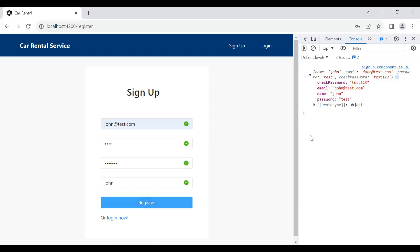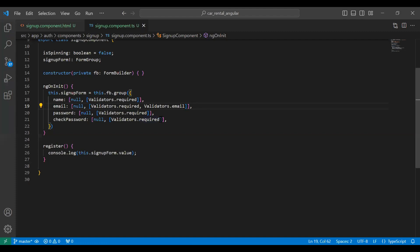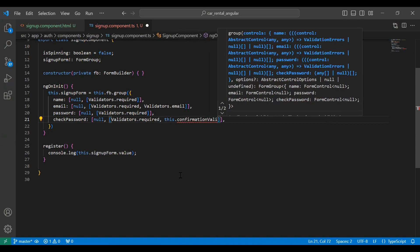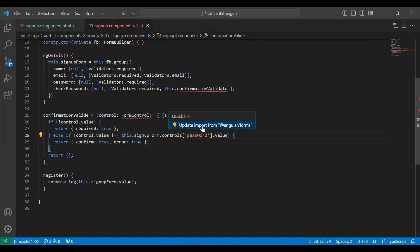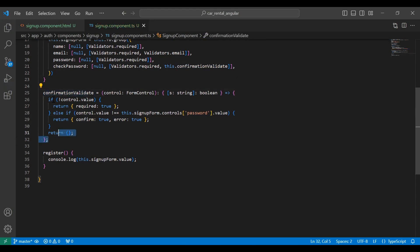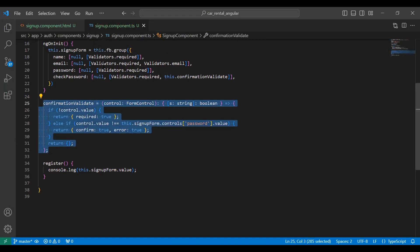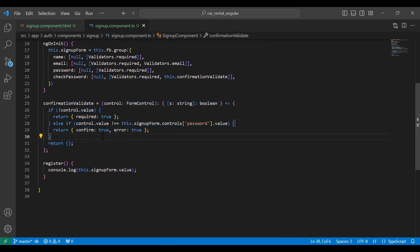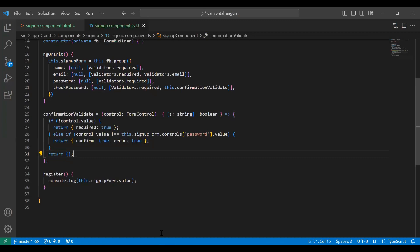We need to allow the user to proceed only when the password and confirm password values match. To implement this functionality we need to call a custom validator method and import FormGroup. The purpose of this method is to check the values of the password and confirm password — if they match it will return null, otherwise it returns an error.